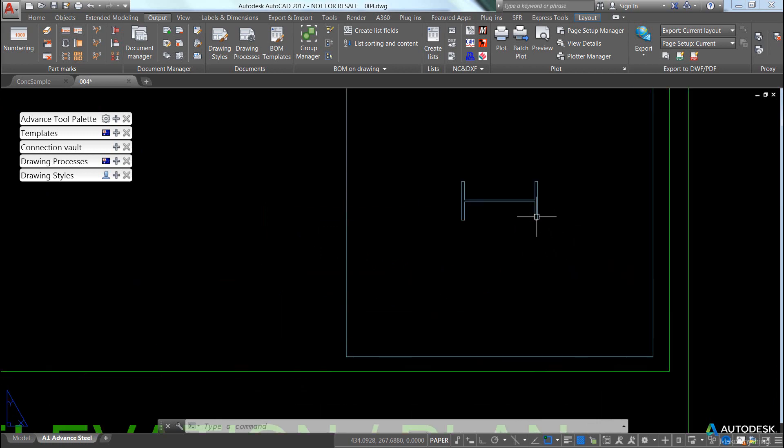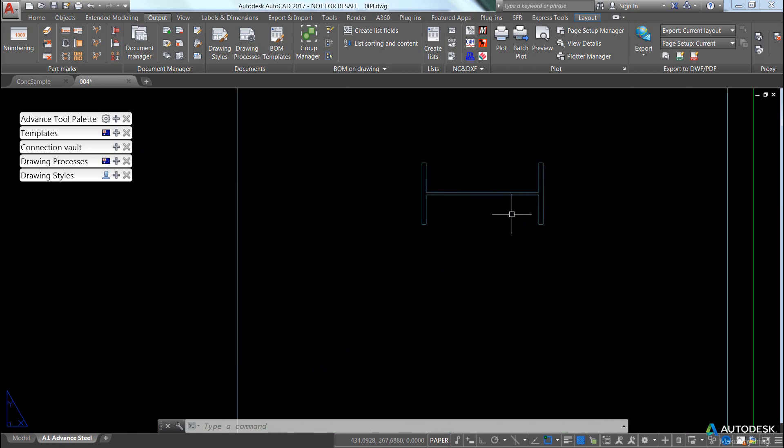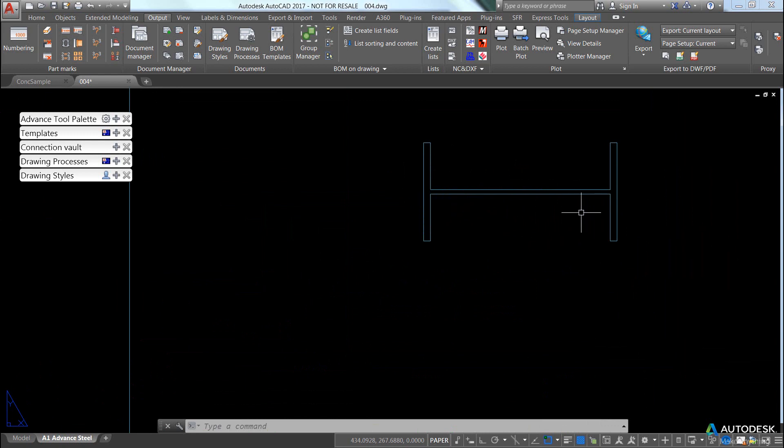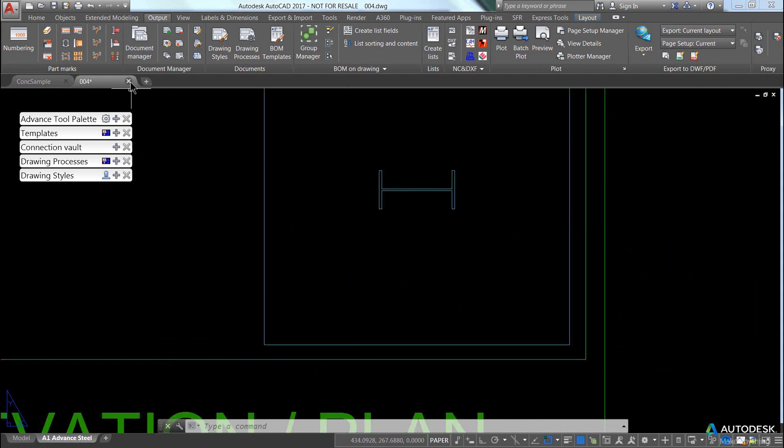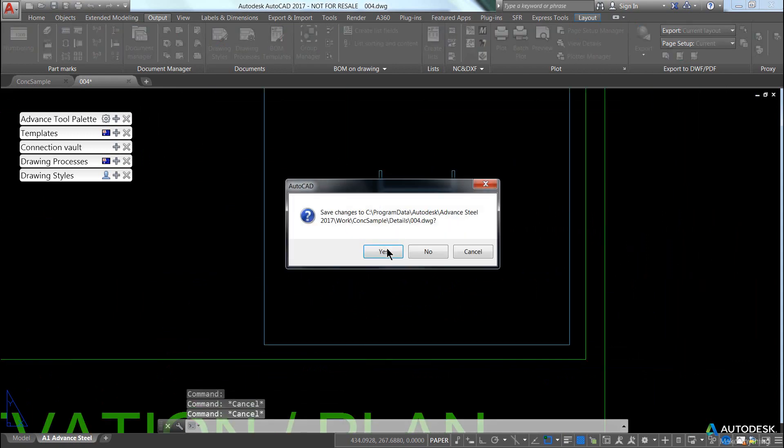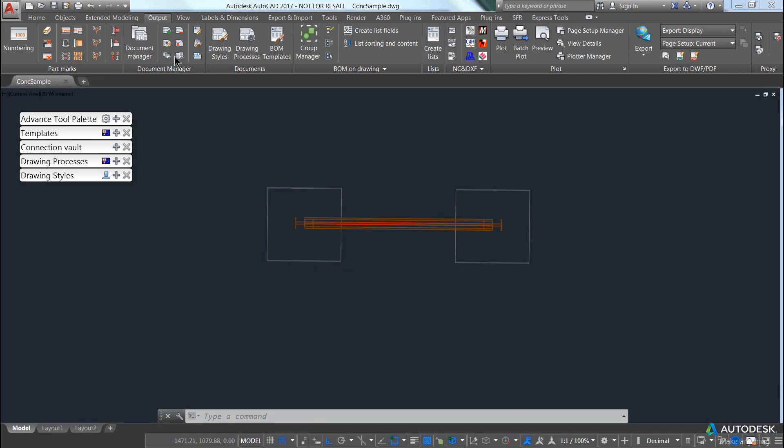You will notice, though, that the corners of my I-beam here don't have the radius. And there's a reason for this. Close, save.